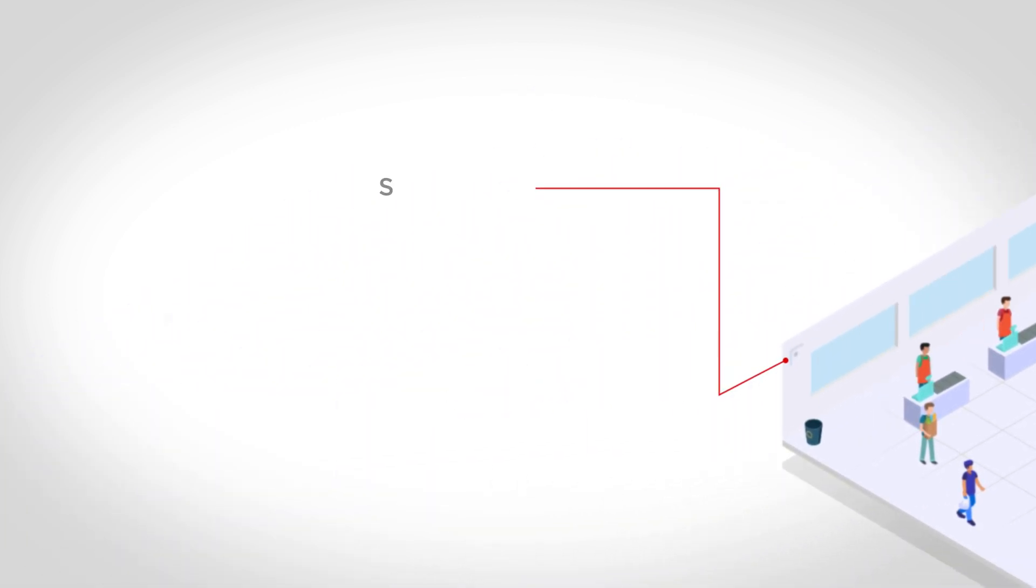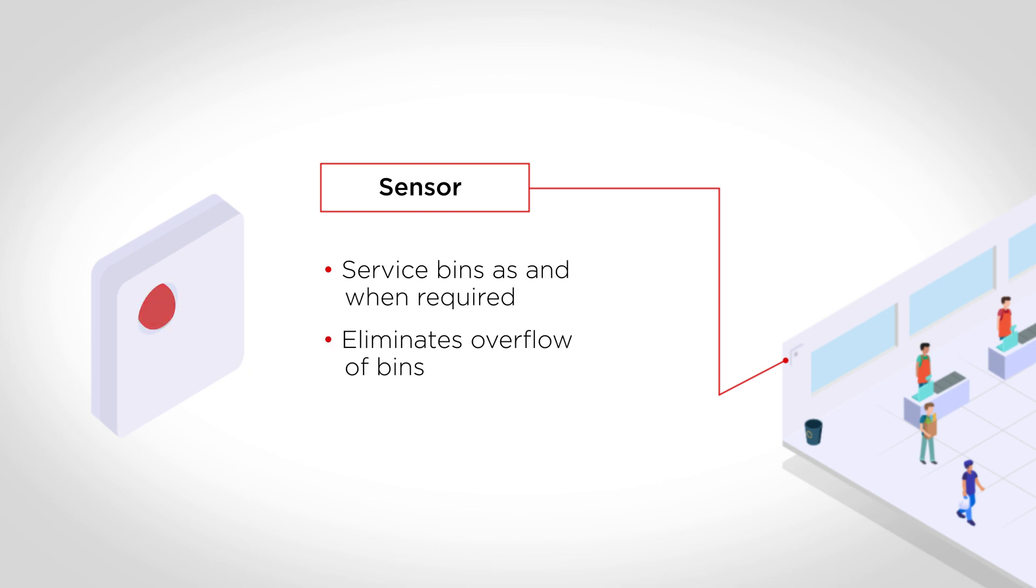Automated monitoring of the fill levels of bins allows for efficient deployment of staff for the servicing of your bins around your facility.